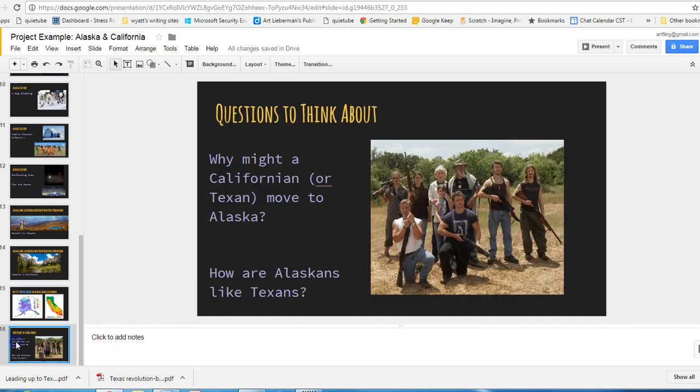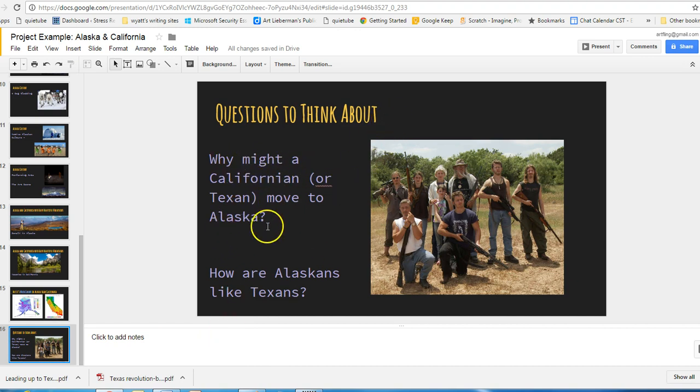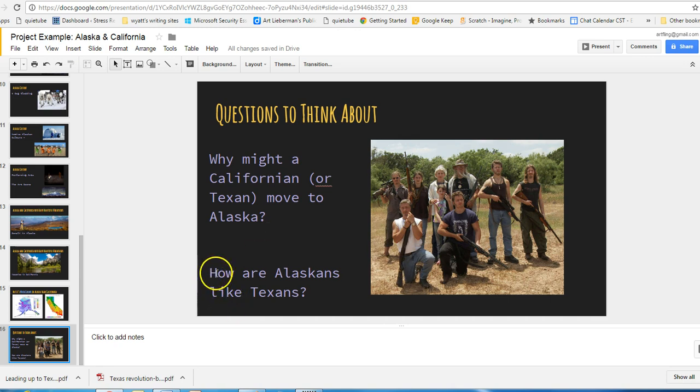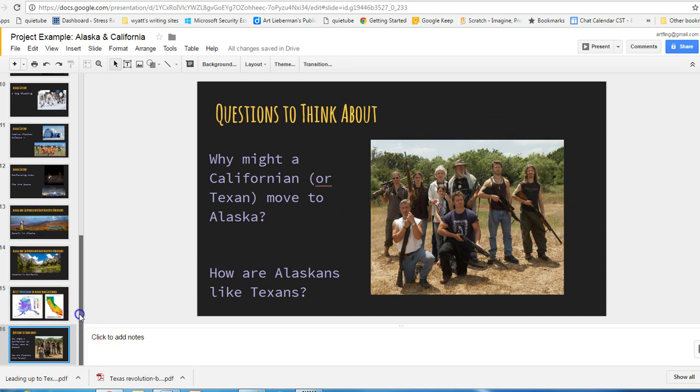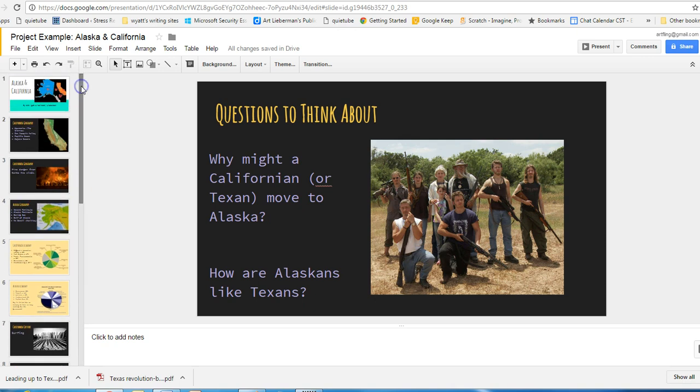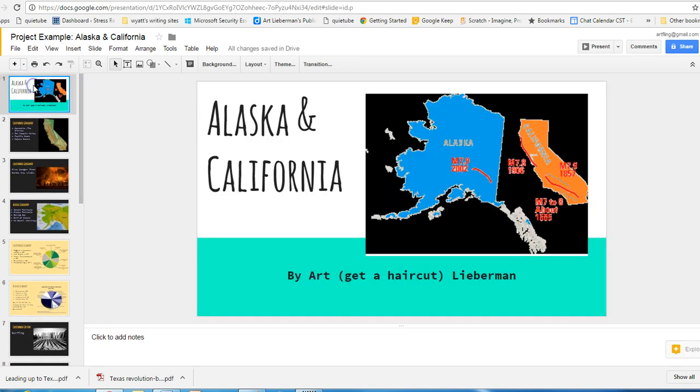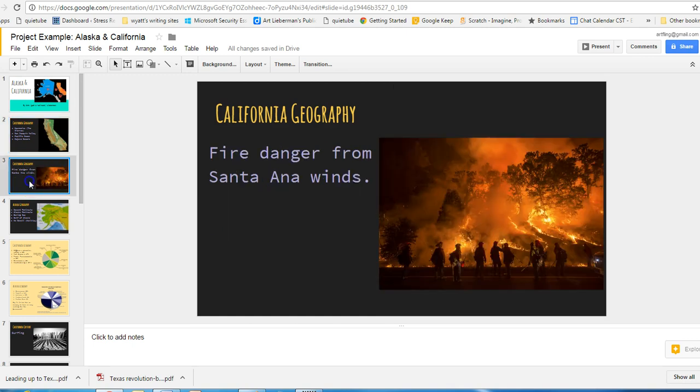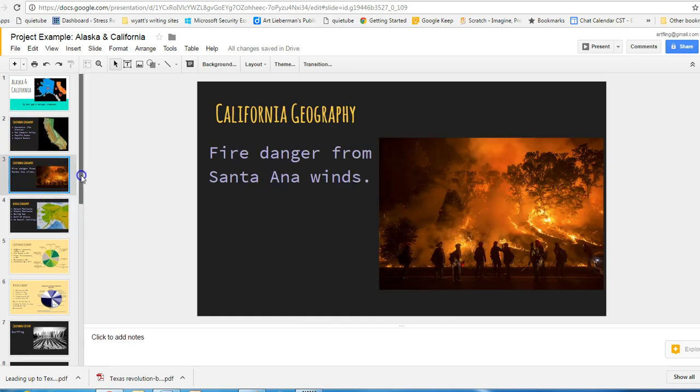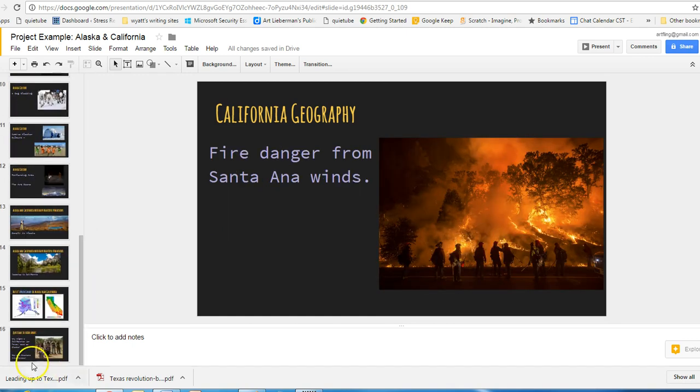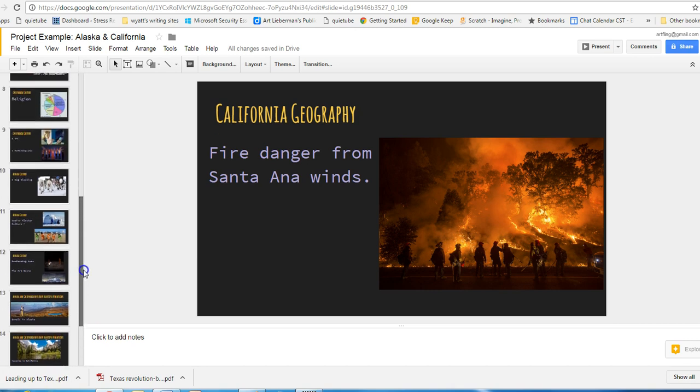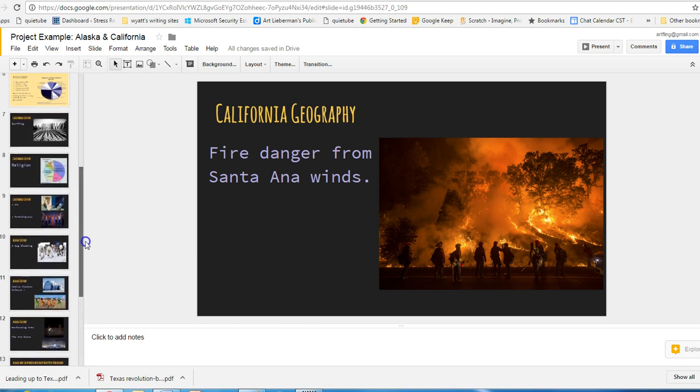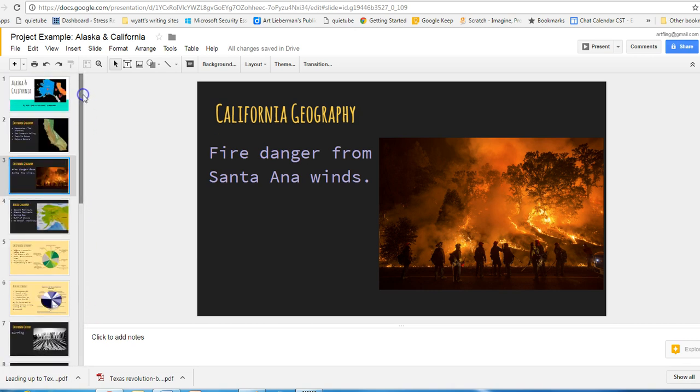Finally, I ask you to ask some questions, questions to think about. Why might a Californian or a Texan move to Alaska? It's not highly populated. There are not a lot of people there. A lot of space, not a lot of people. But still, what might get somebody to move there? And how are Alaskans like Texans? I gave you a photo to give you an idea. Now, a few things I want you to notice. There are not just images, but there's text on every page. I don't expect you to have this many slides. I have 16 slides. I expect you to have at least 10 to get a 100. And you can go more. I just felt like doing more.